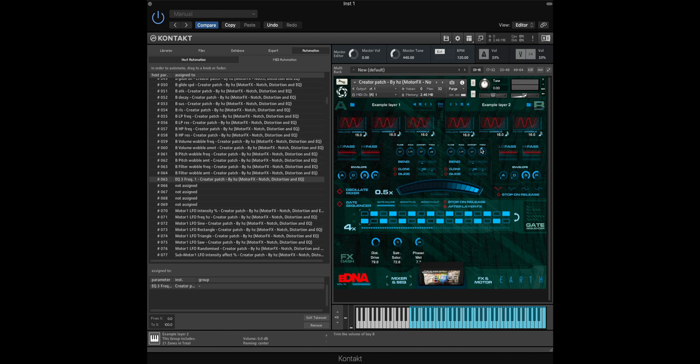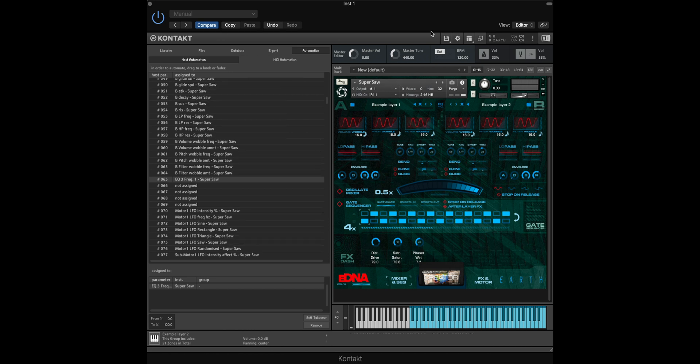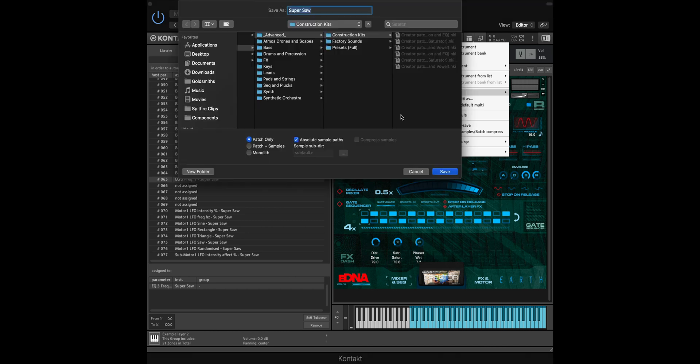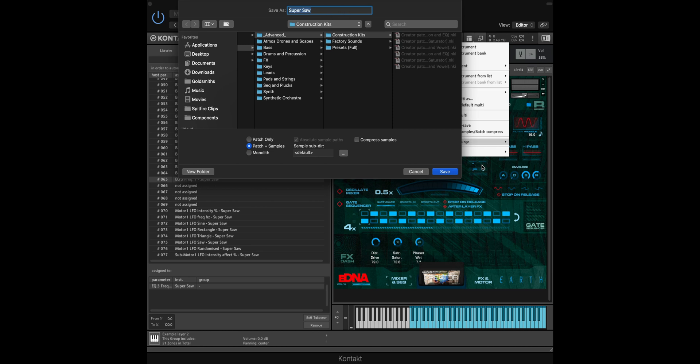The last thing that you'll want to do is to make sure that you save your patch. So the first thing to do is to rename the Constructor Patch. Once you've renamed your patch, select the floppy disk icon and then select Save As. Select the instrument name, and then I'll recommend saving this inside your Construction Kit folder. You'll need to make sure that you save the patch in the samples, because if you only save the patch then the samples won't necessarily load if you use this on a different computer. Once you're happy with everything and happy with the name, select Save.